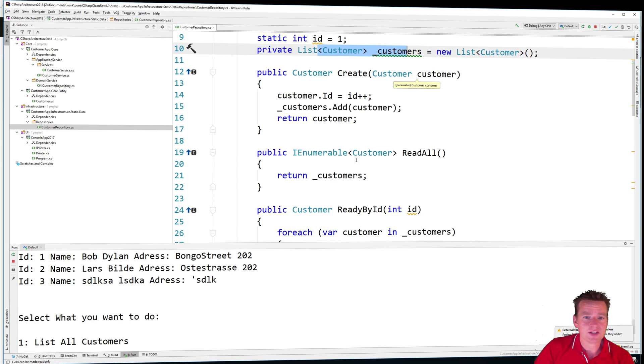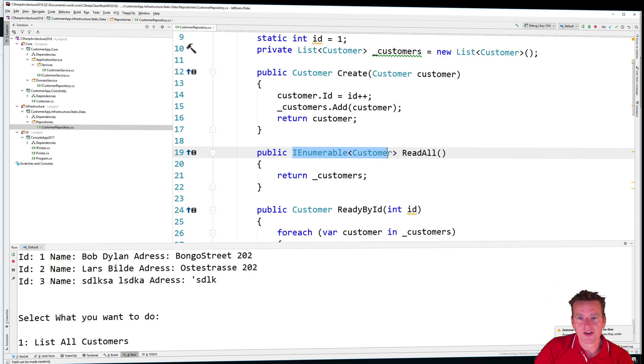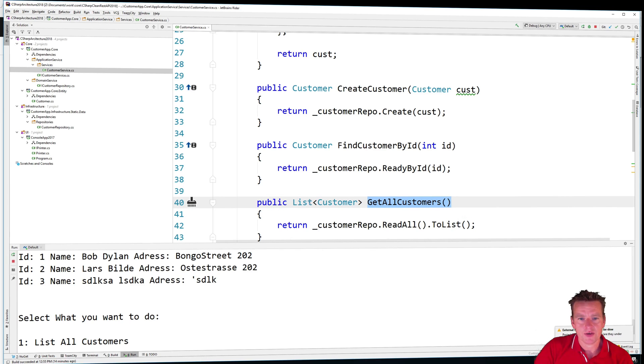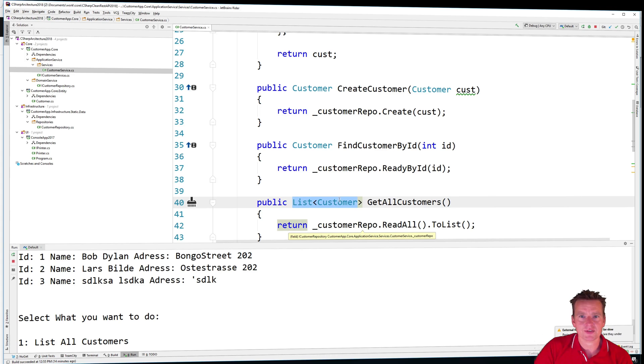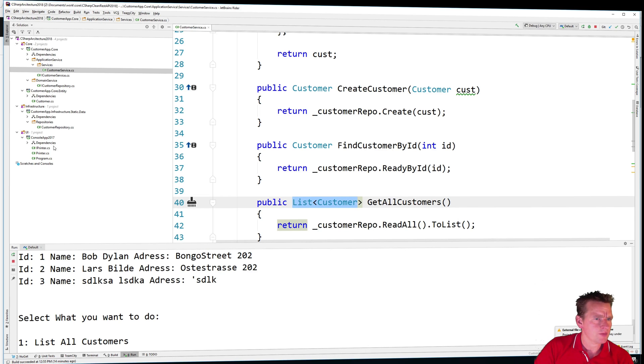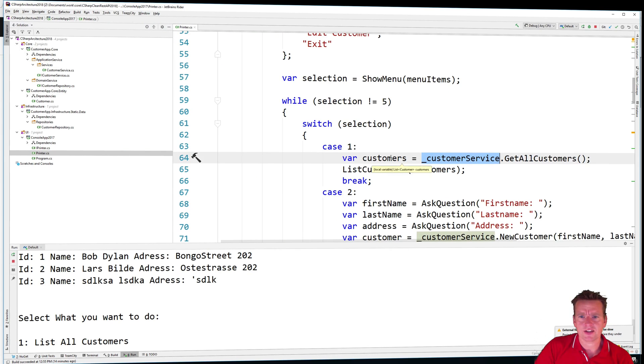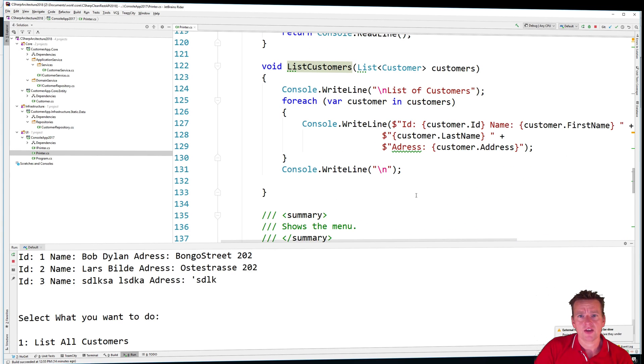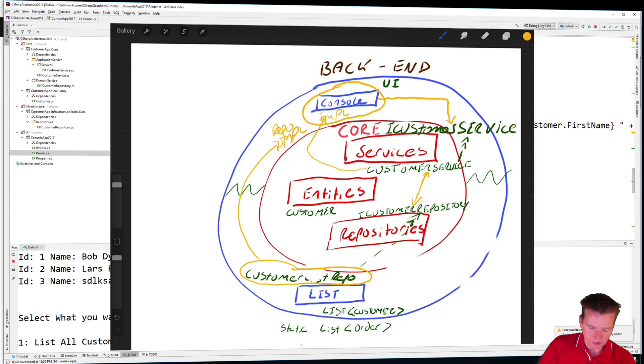It sends it back, it returns it as an enumerable right here. So we go back to the service that passes it back to the guy who called get all customers. He returns it as a list, not an enumerable, but a list. We talked about that earlier. So jumping back to the printer, he gets the list of customers back and then he pretty much just prints the customers. So that's the step, right? So here we list all the customers. So that's all we have to do.